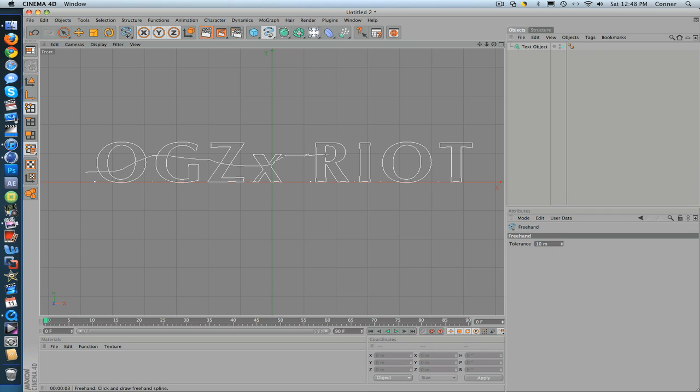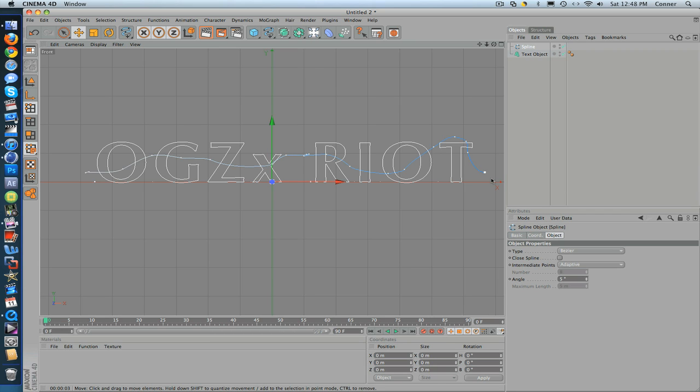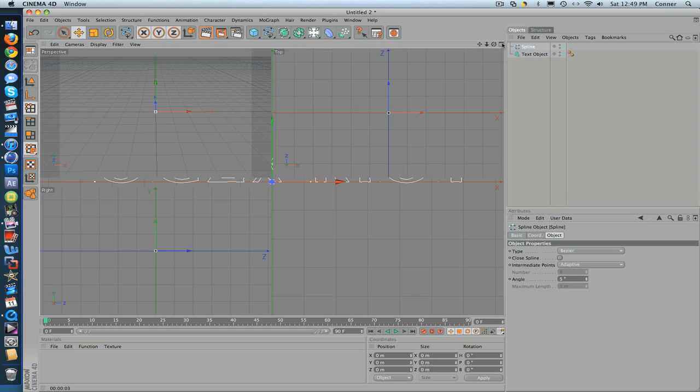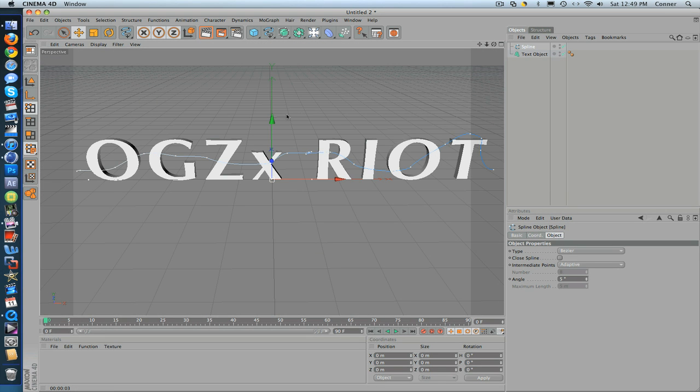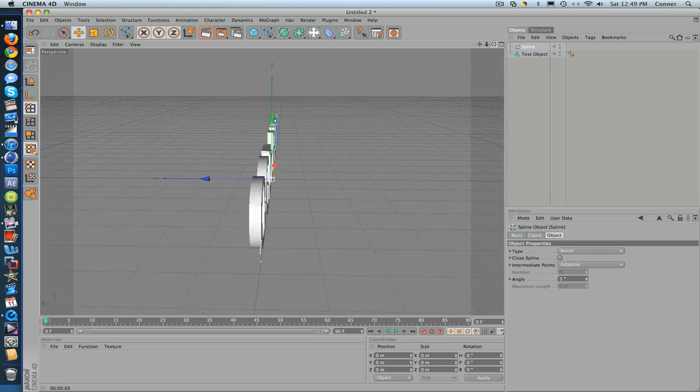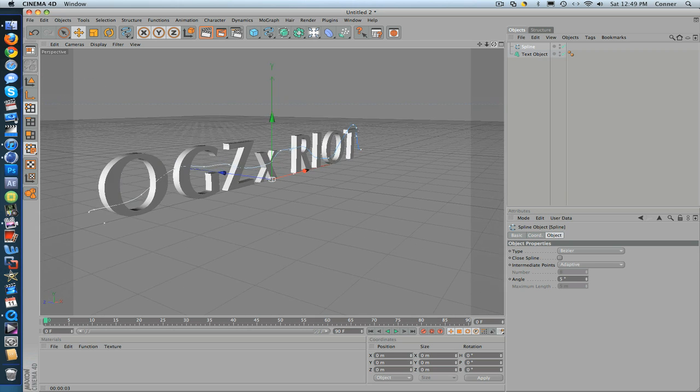If you want to know how to make it go through the letter, I'll show you that in a second. You want to click back on that box and go back to perspective. The reason you go to front view is because it makes it go right in front of the text.